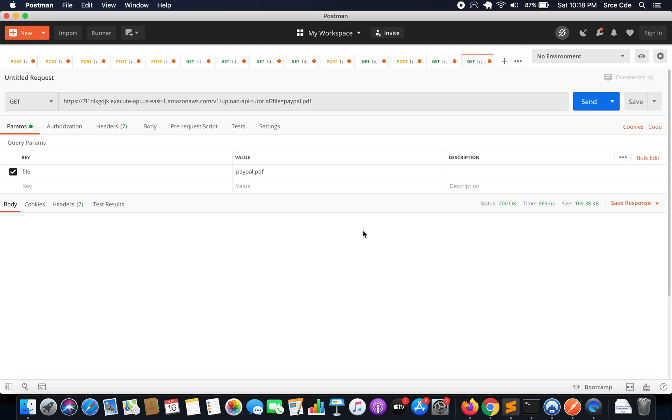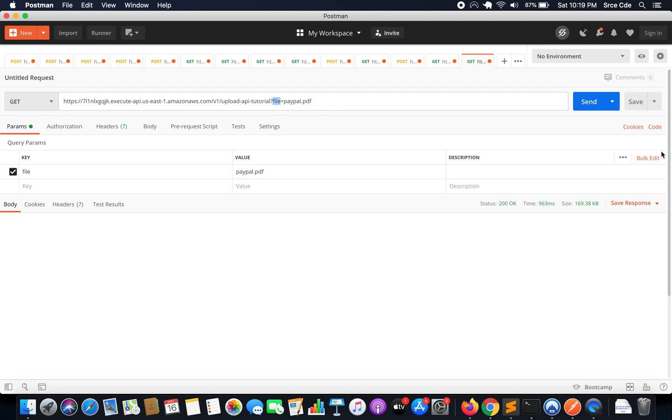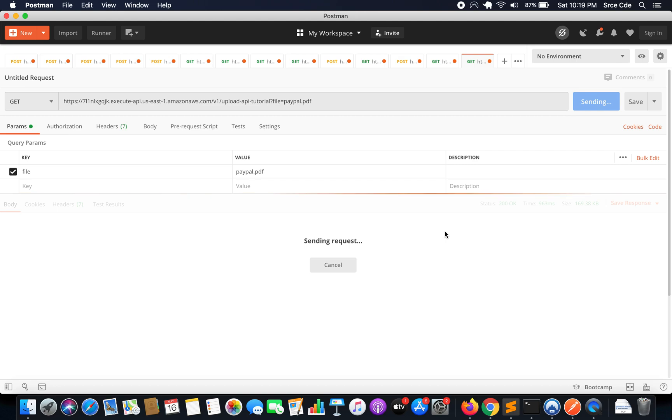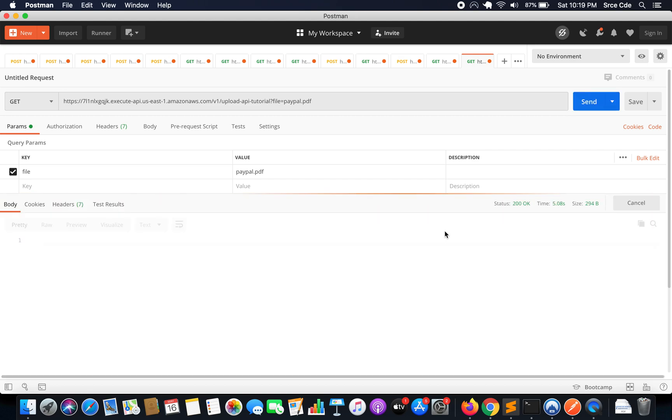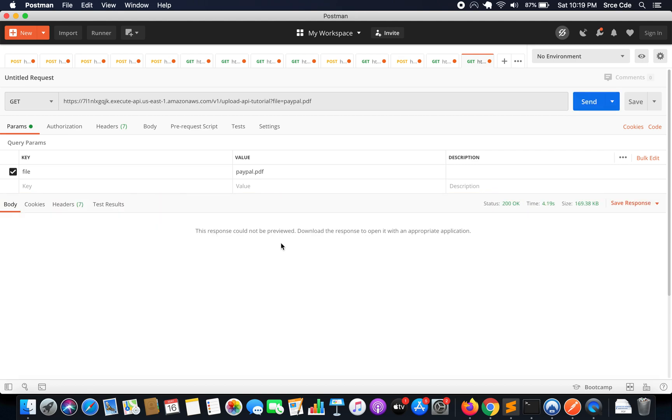Here I have the API endpoint which is followed by basically the bucket name which is passed as the path parameter and that is followed by the query string that is file equal to paypal.pdf. So I want to download this file from this bucket. Now as soon as I click on send, so it says the response could not be previewed, download the response to open it with an appropriate application. So we have to perform send and download.